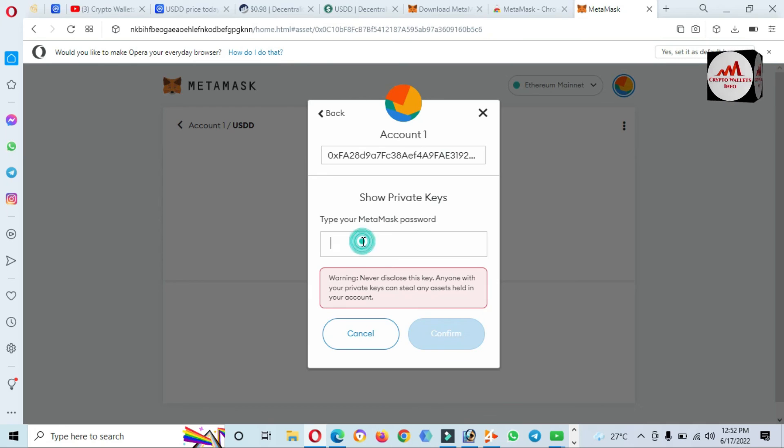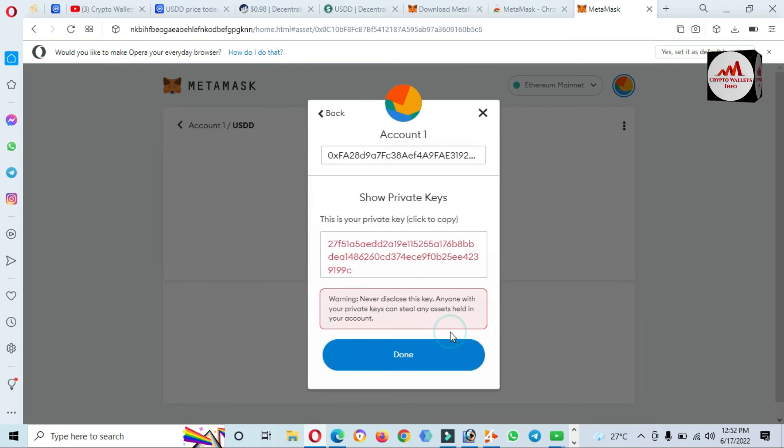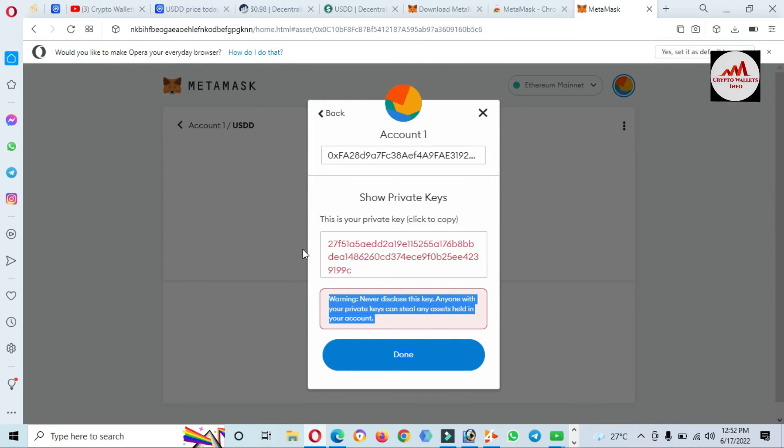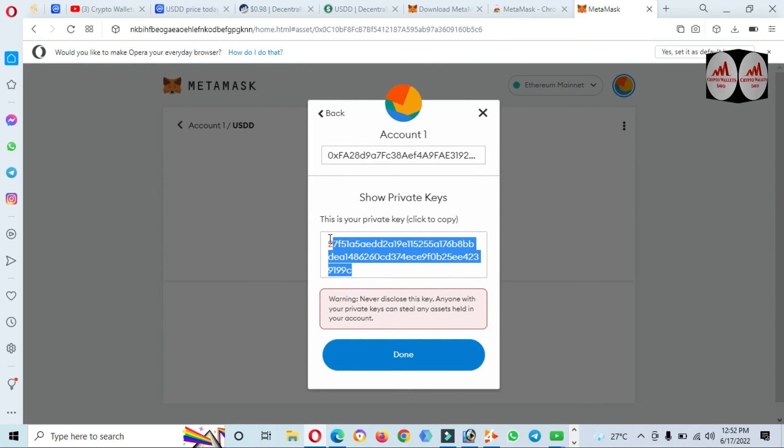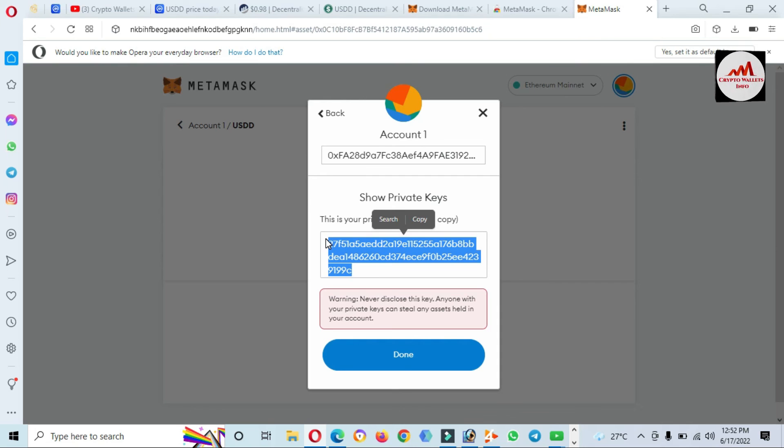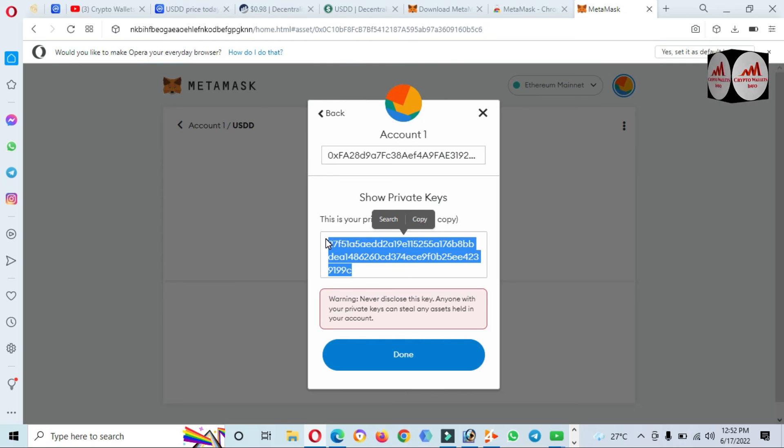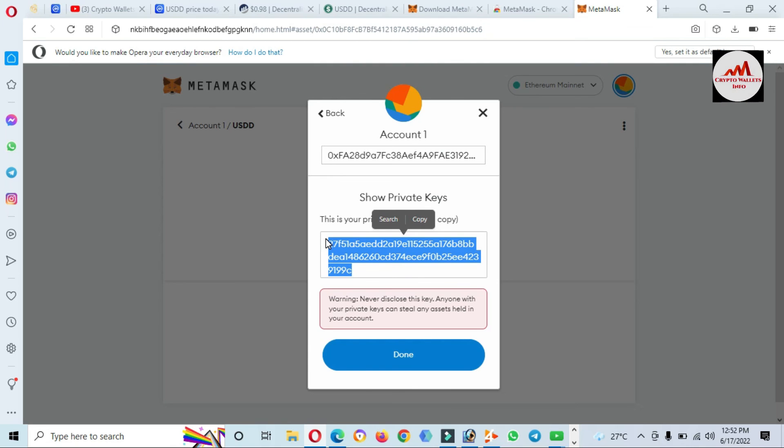You must also save the private key. I'm going to enter my password here. Click on Confirm. Now you can see the private key of my wallet. You must find and save the private key. Make multiple copies because when you need to recover or import your wallet, this private key will be helpful.